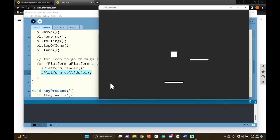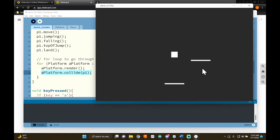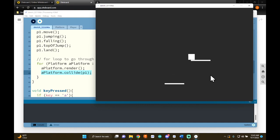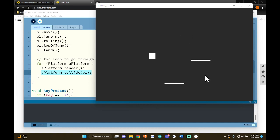Pressing play — there are two platforms and I can jump between them. But if I walk off a platform without jumping, I don't fall. I only fall after a jump. That's not what we want, so let's fix this problem.